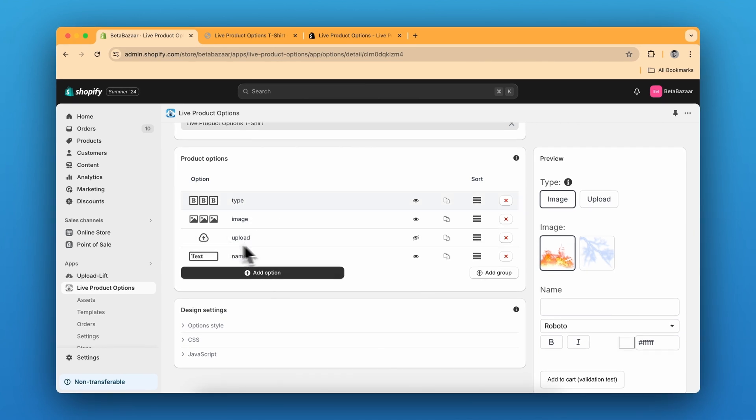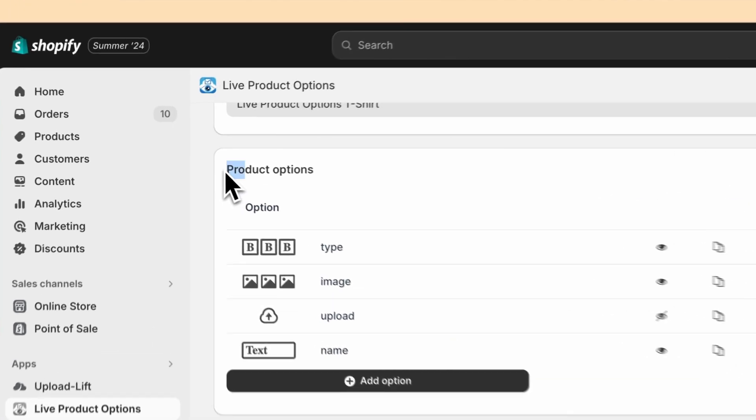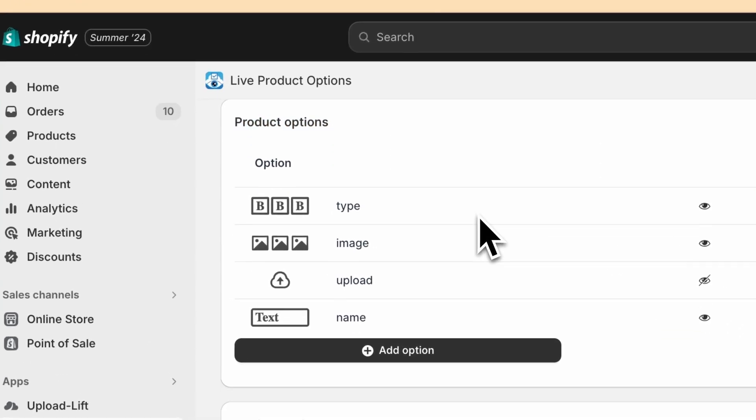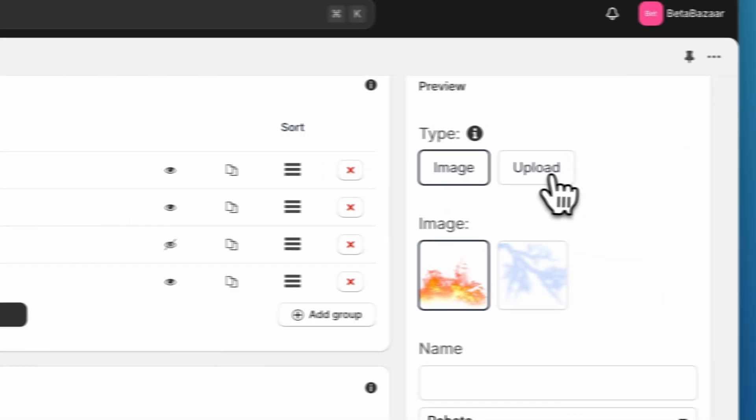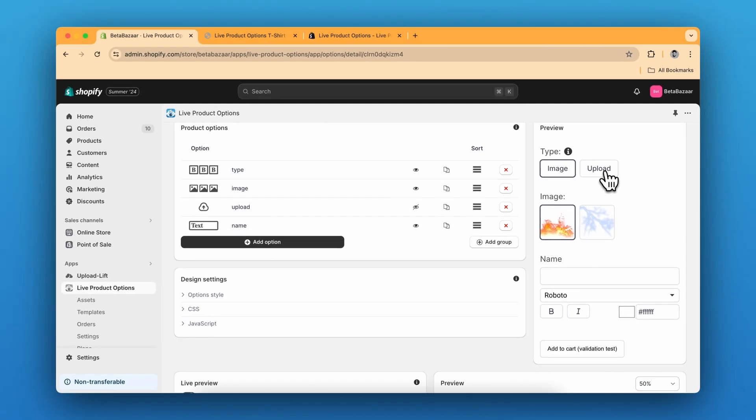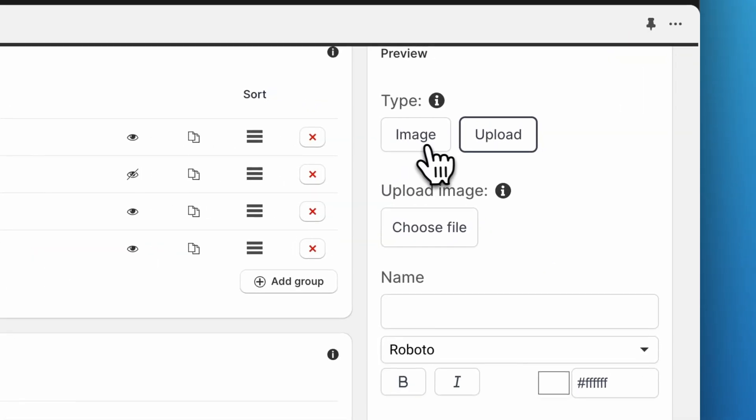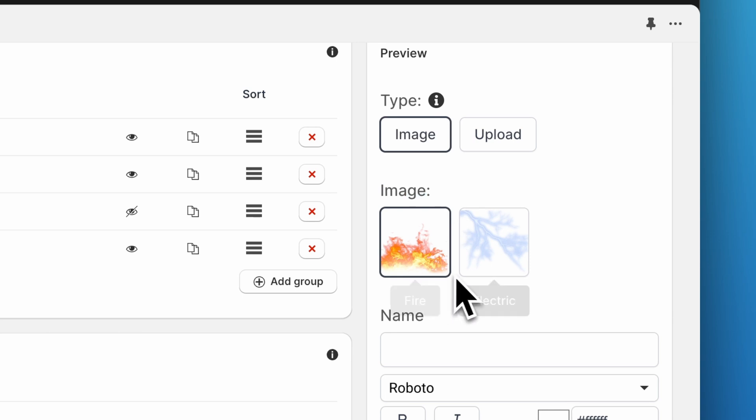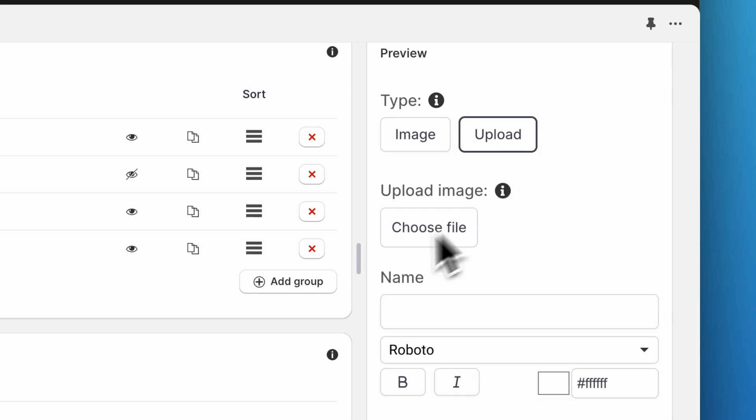For this example we have button swatches, image swatches, upload and text type in the product options section and we need to create conditional logic for this to happen where we click on image and the image section appears, and when we click on upload the upload section comes.